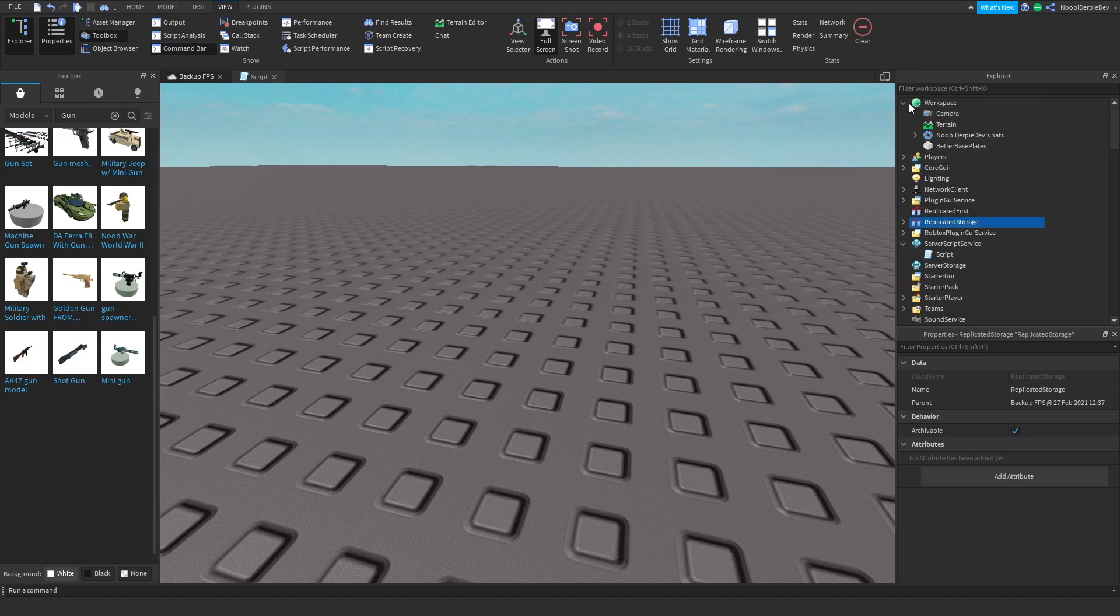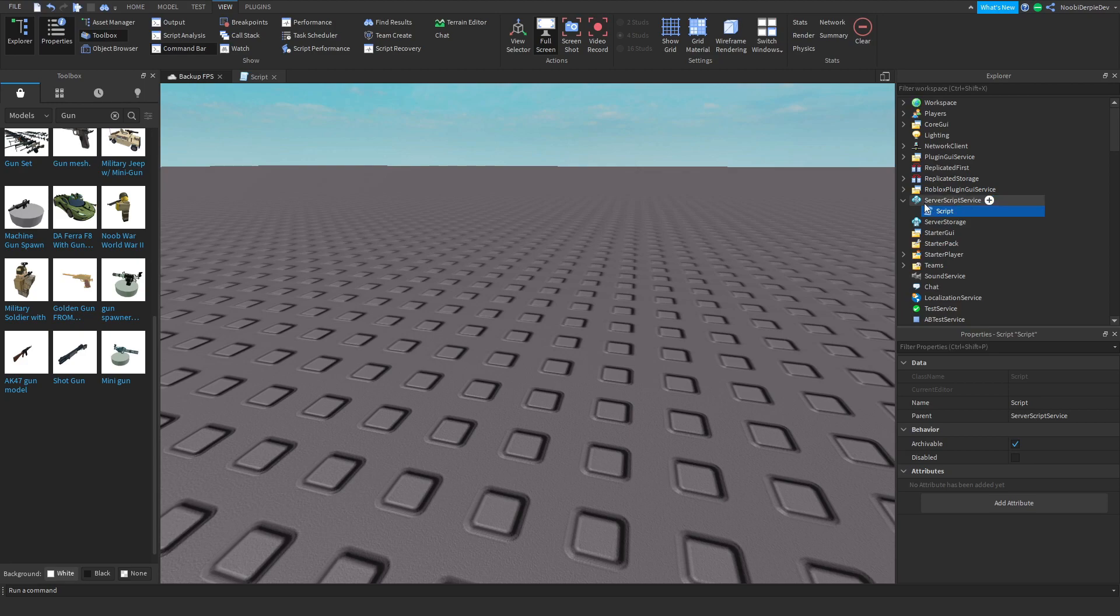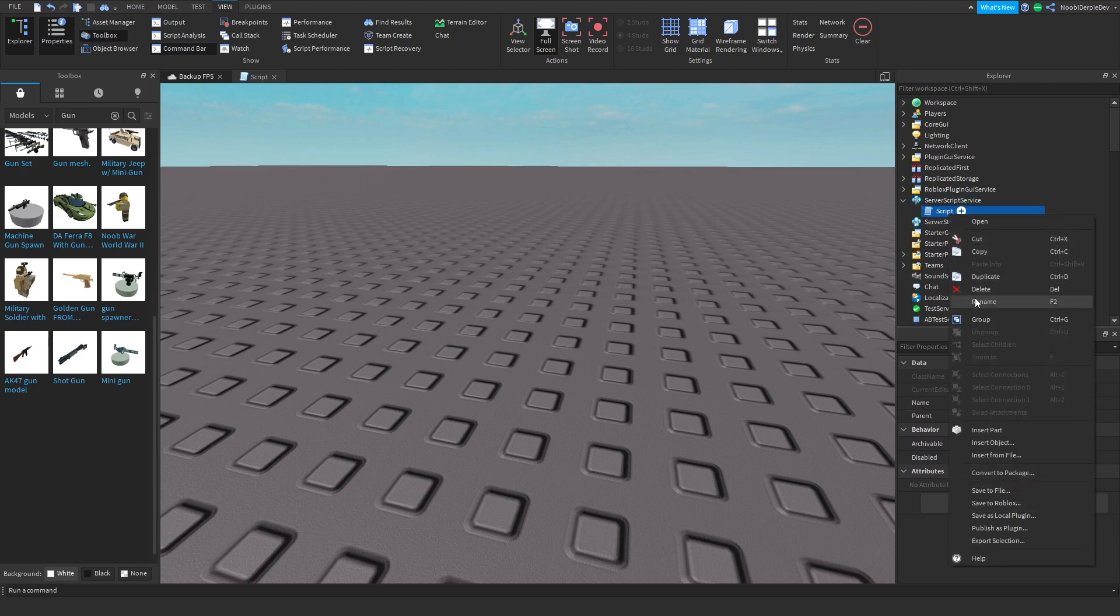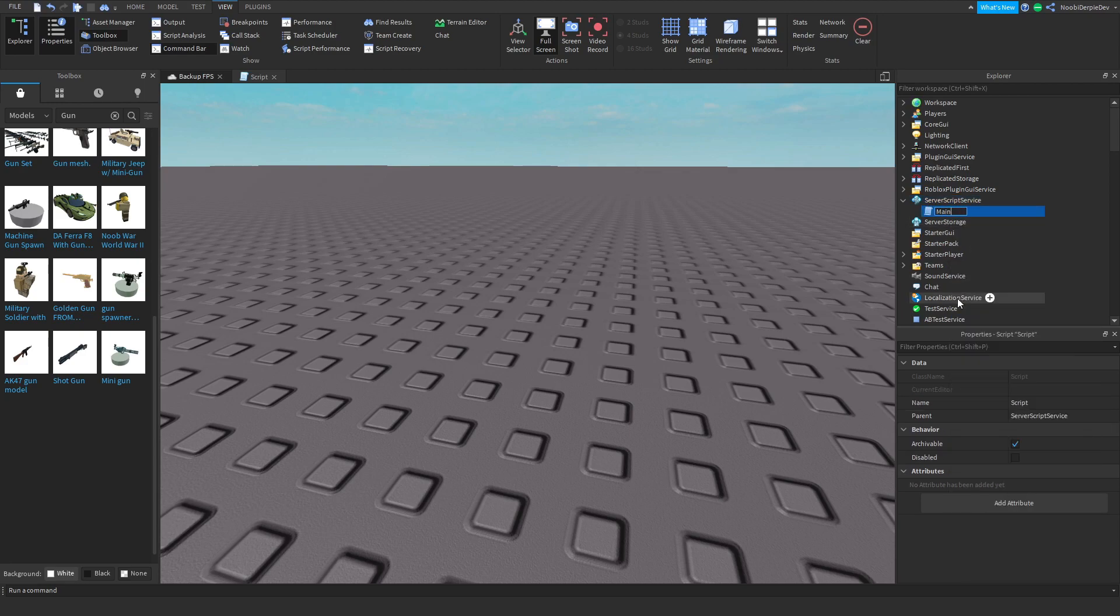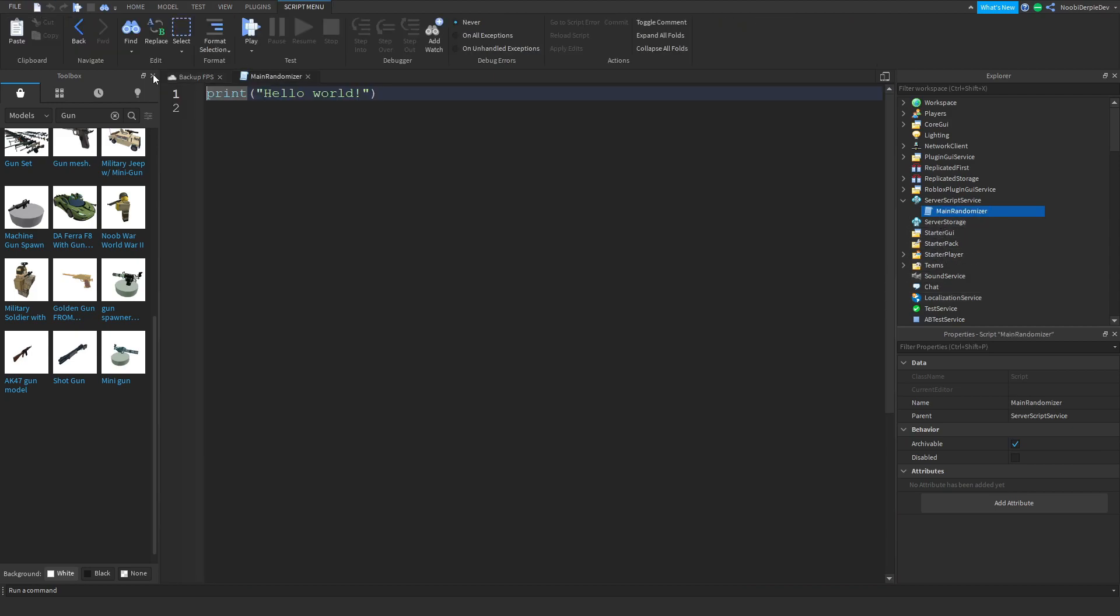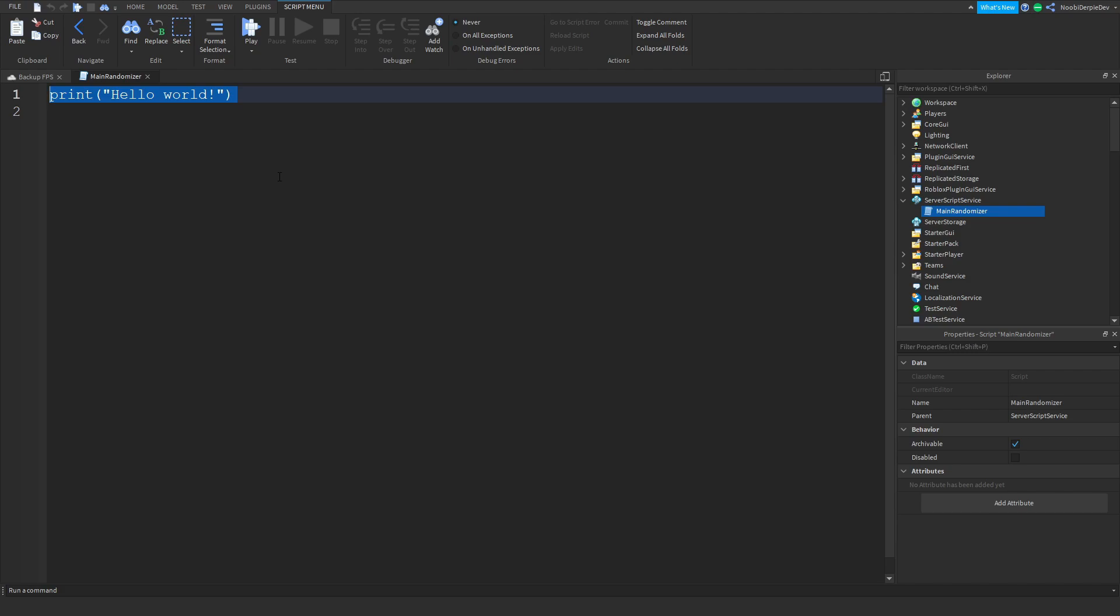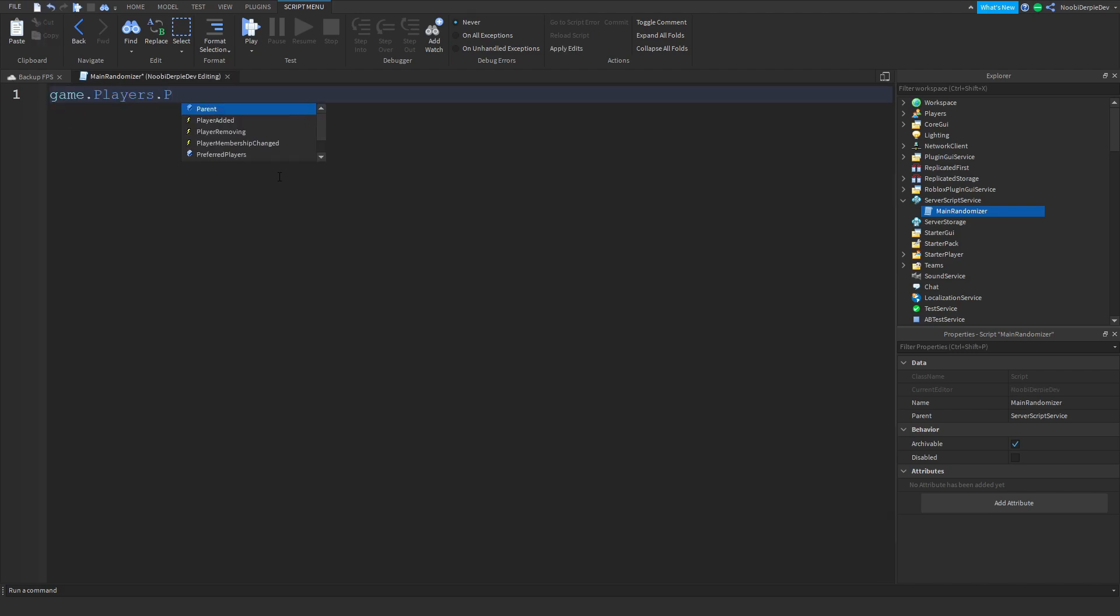Now you can close up your folder and close up everything. Now we're going to go to Server Script Service, we're going to rename this script to the Main Randomizer. We're going to double click on it, we're going to be typing a little script. It's only 22 lines so don't worry.